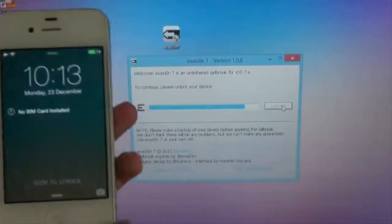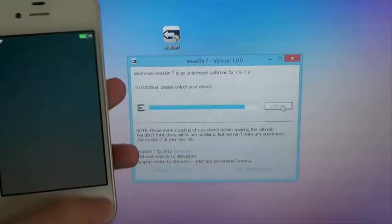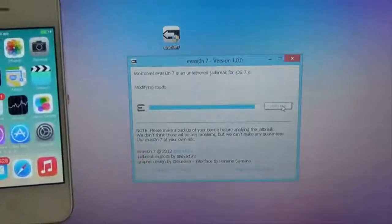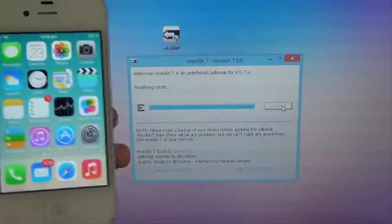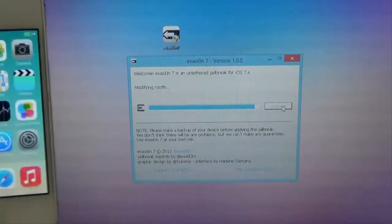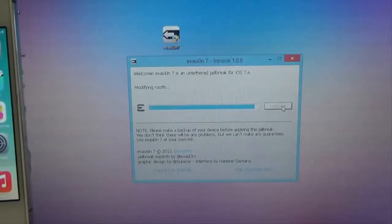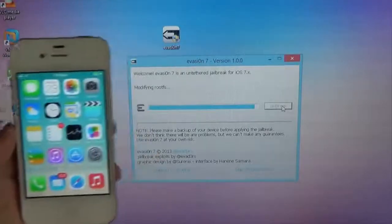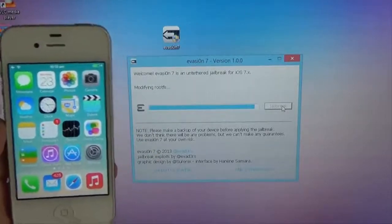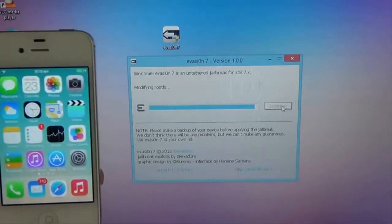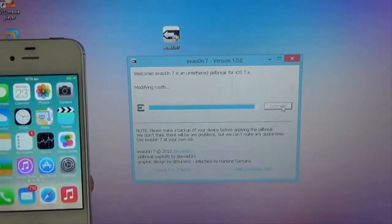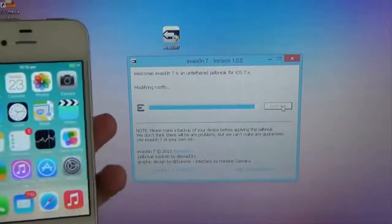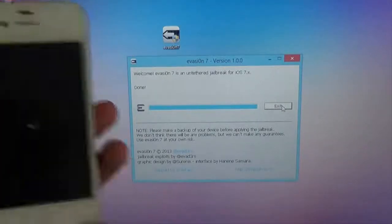Alright, once your phone is booted back up fully again. To continue, please unlock your phone. Modify root fs. Alright, alright. Root file system, maybe. This should be very quick. Cleaning up. Rebooting device. Done.